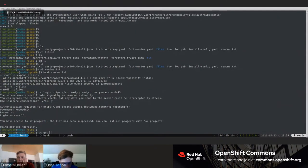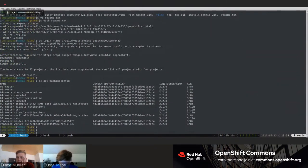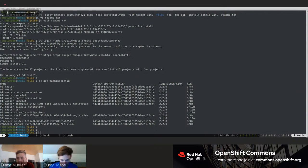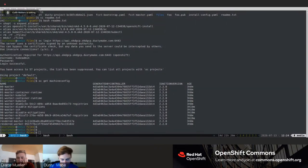Someone asked: what happens when you create a machine config that breaks the host — for example, a mistake in a systemd unit? The MCO today only rolls out a change to one node at a time, so if you create a systemd unit file that breaks boot, only one node will be affected. That node stays disabled for scheduling, so your cluster remains functional while you address the issue.